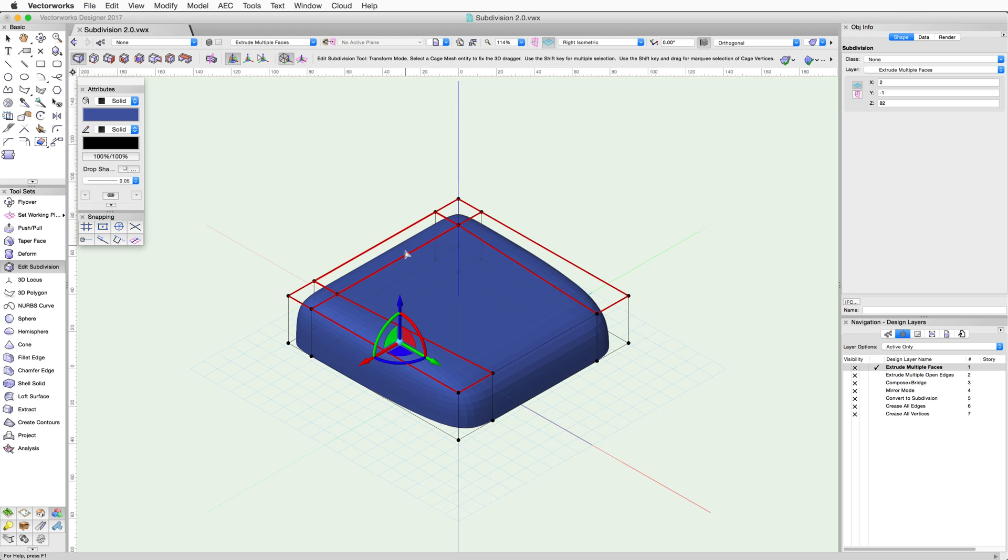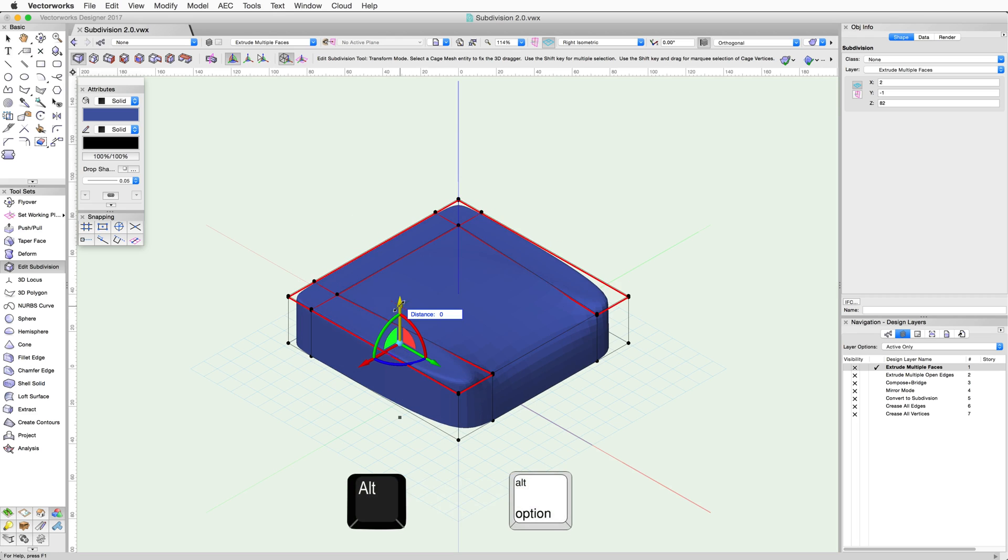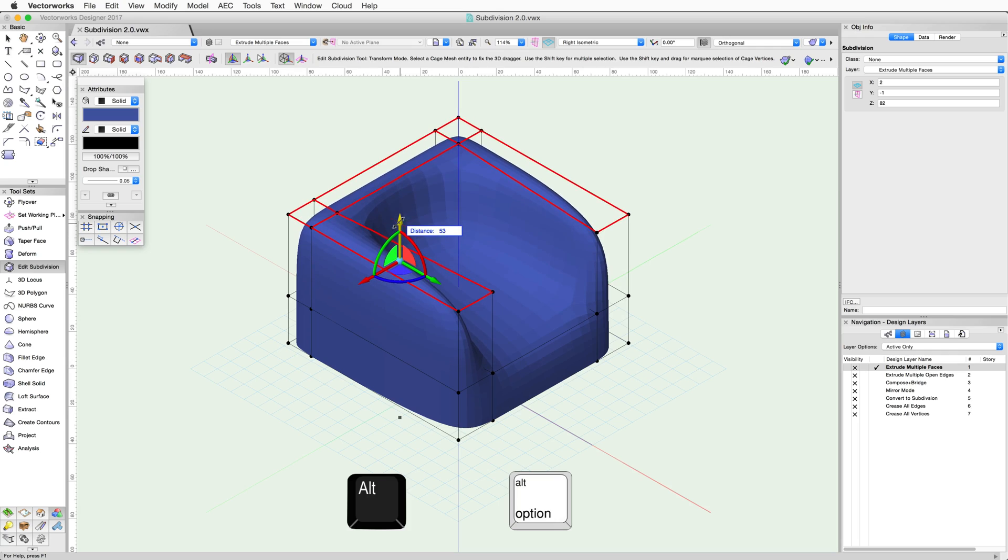However, if you first hold the Alt key before clicking on the arrow, these adjacent faces will be extruded together.